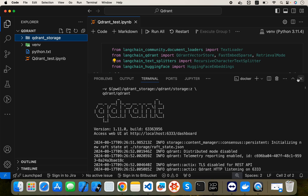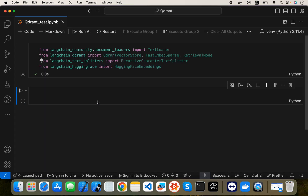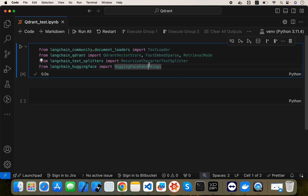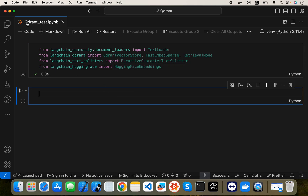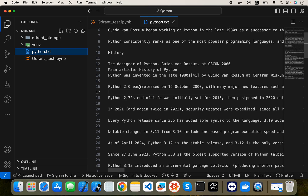The Qdrant database is working on my local system. Now we need to create a vector database, store it, and retrieve from it. We will use LangChain with HuggingFace for the embedding part and LangChain packages for Qdrant. To create a vector database we need a text file or document. I'm using a Wikipedia text file about Python.